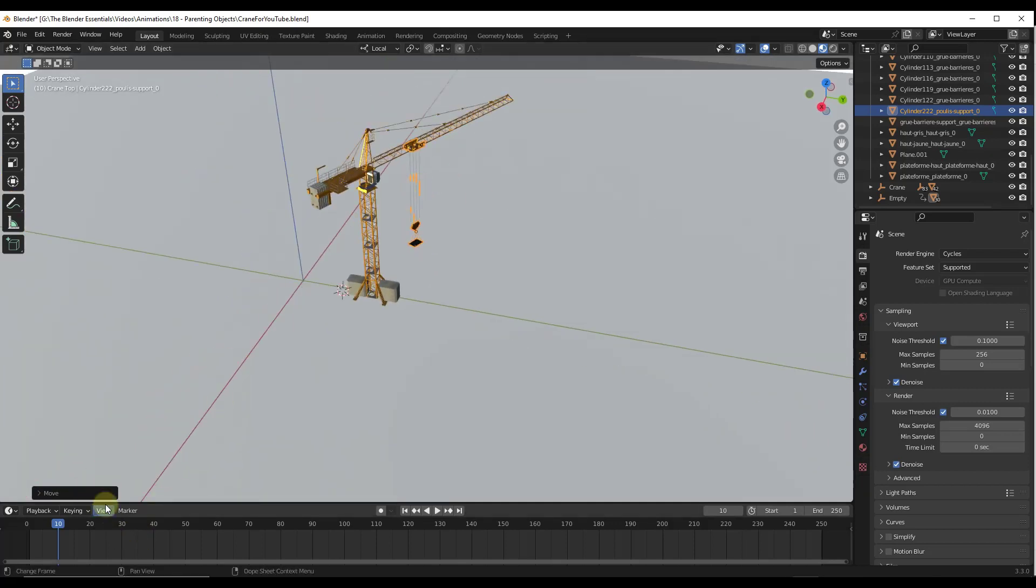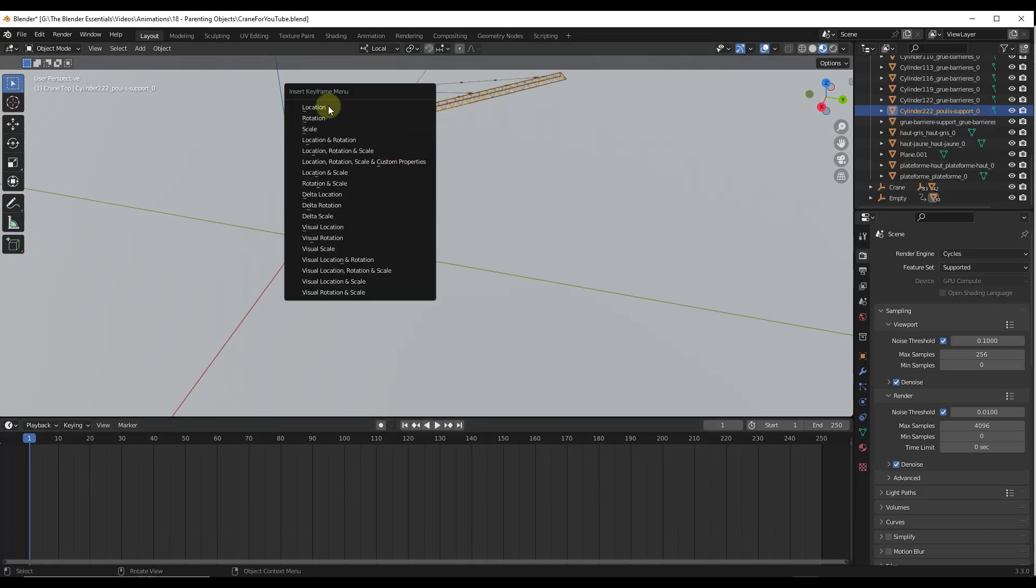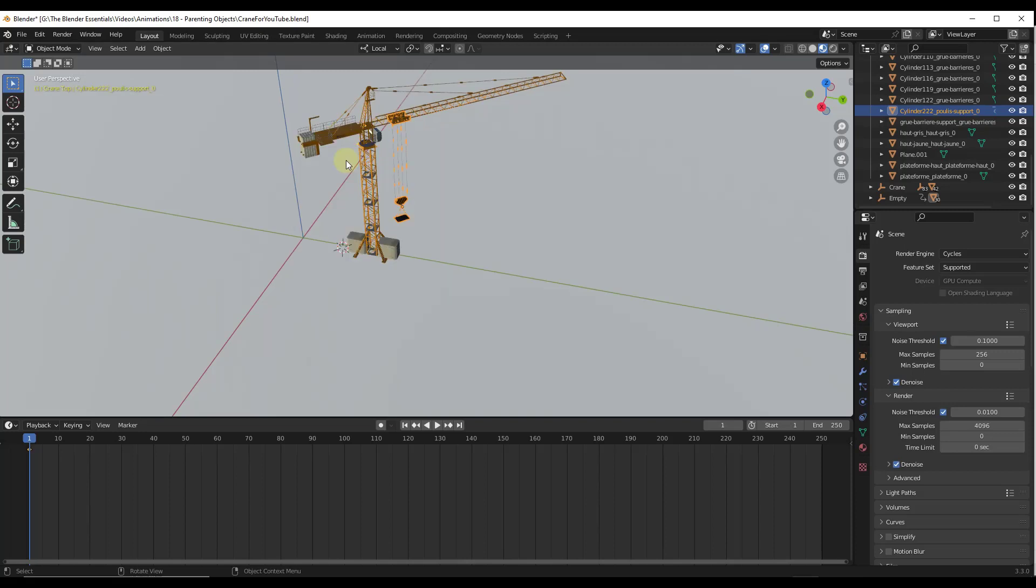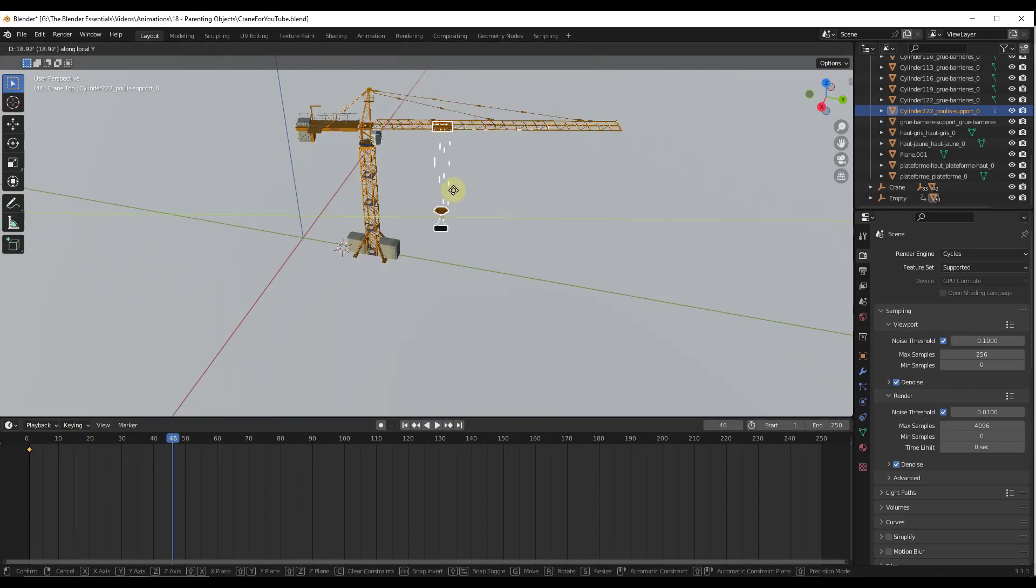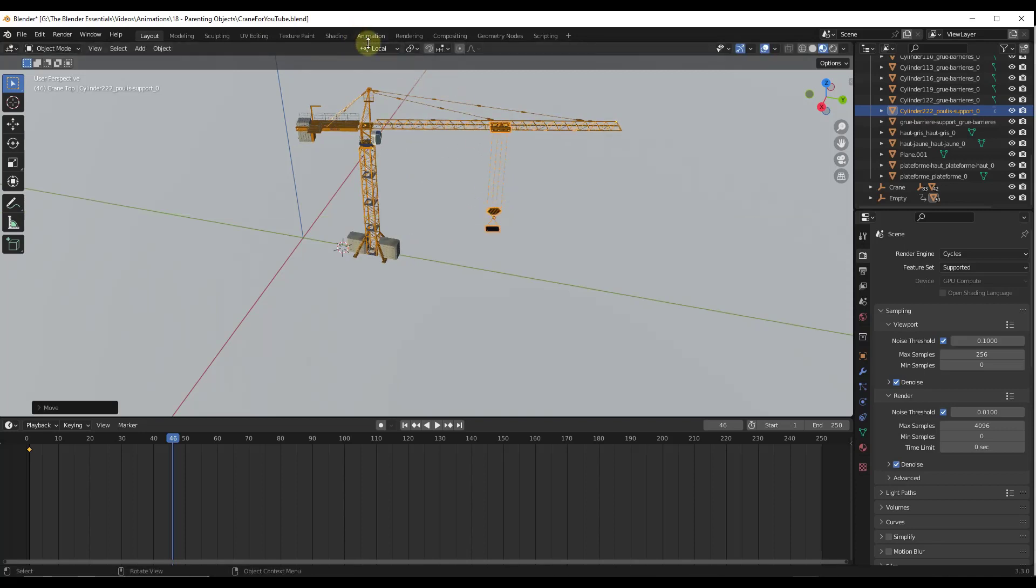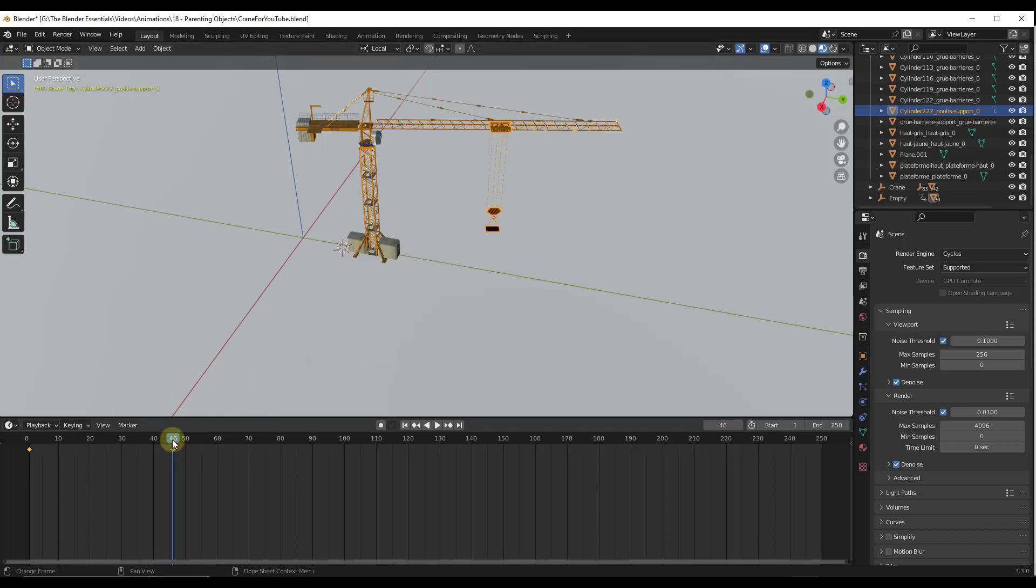And so what that means is we can actually keyframe this. And so what we're going to do is set a keyframe right here. So I'm just going to tap I and I'm going to keyframe the location, rotation, and scale. And then when my crane's over here, I'm going to tap the G key, tap the Y key, and notice how that's moving on those local axes because I have this selected. And then I'm going to insert another keyframe right here.